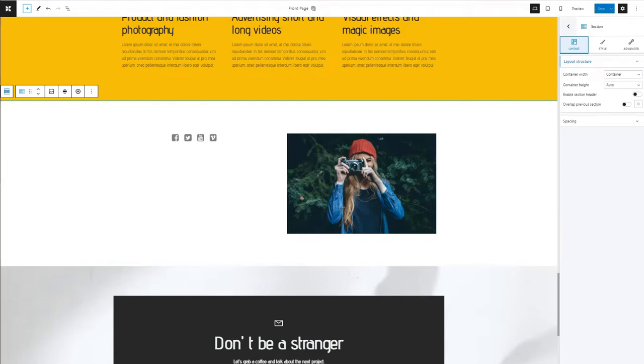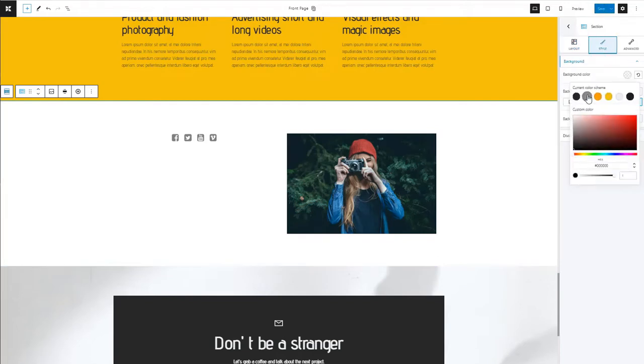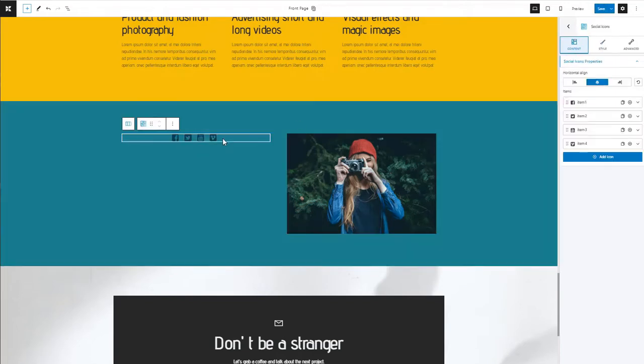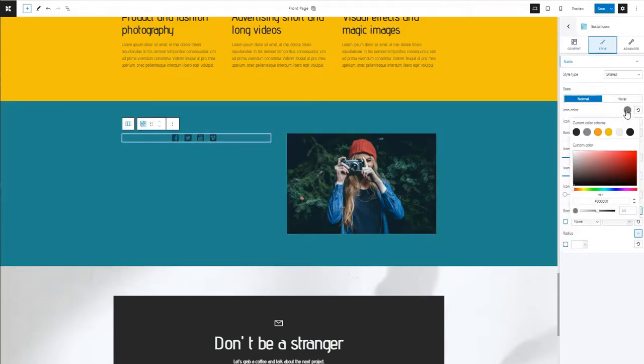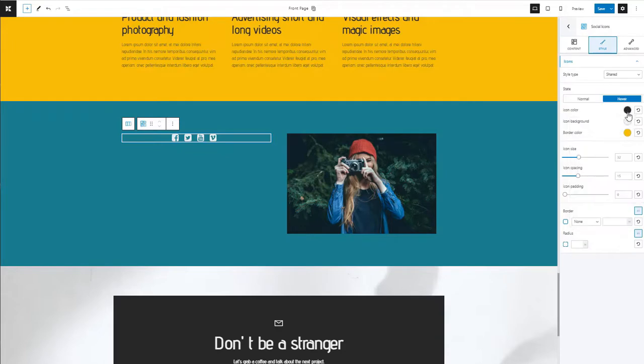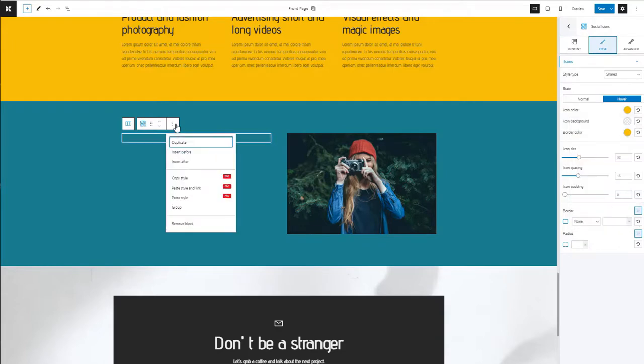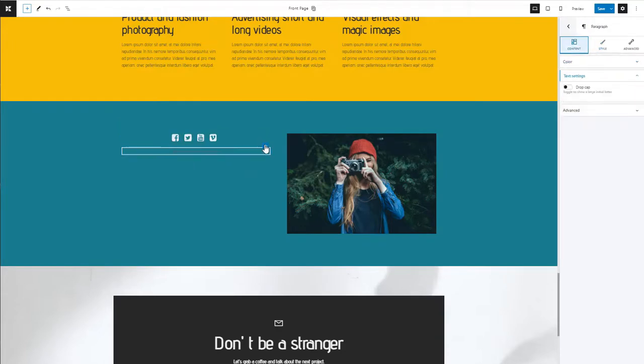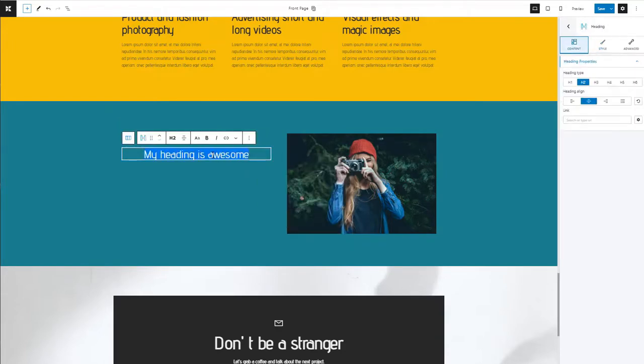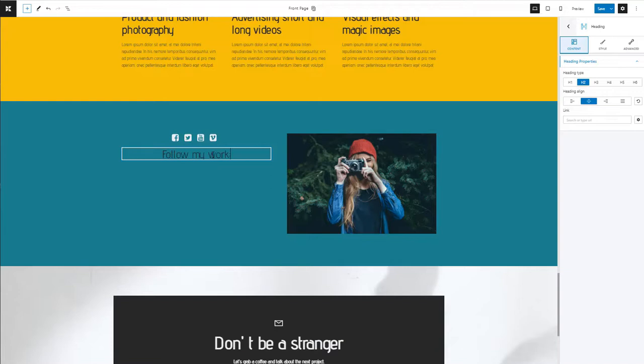While the block is selected, go to the block editing panel on the right. It's here where all the Kubeo magic happens. You can make changes to colors, typography, borders, backgrounds, and more.